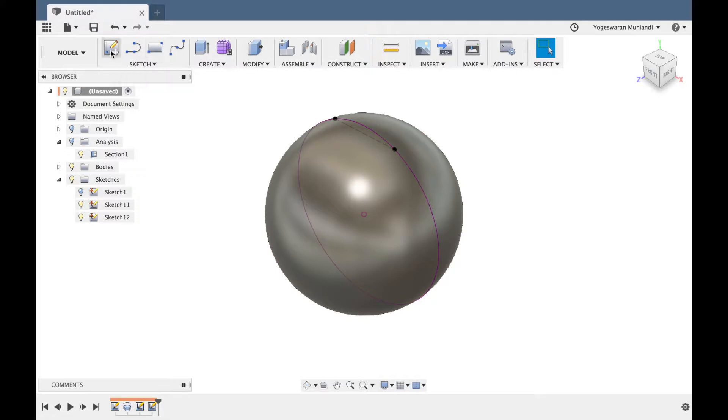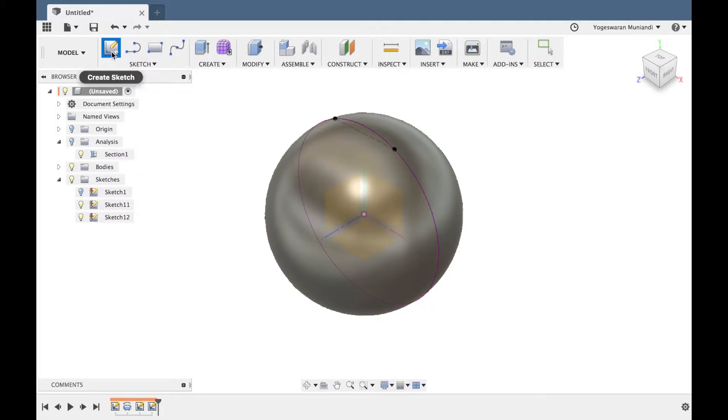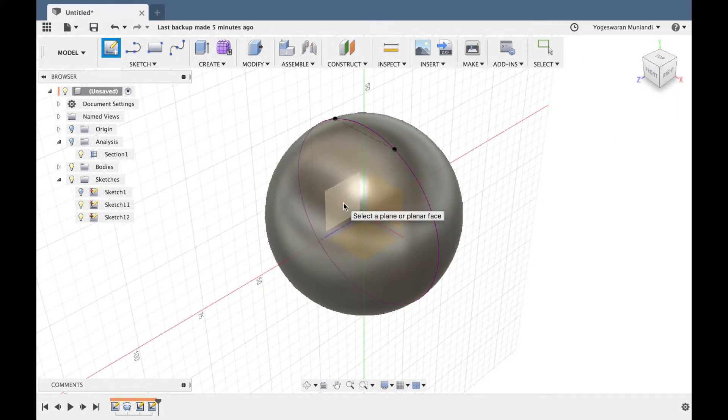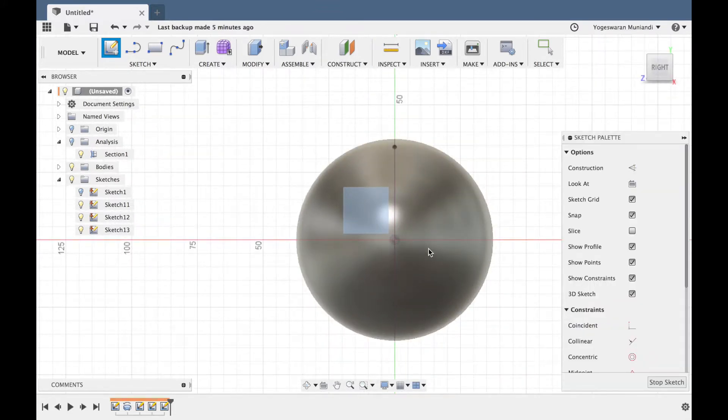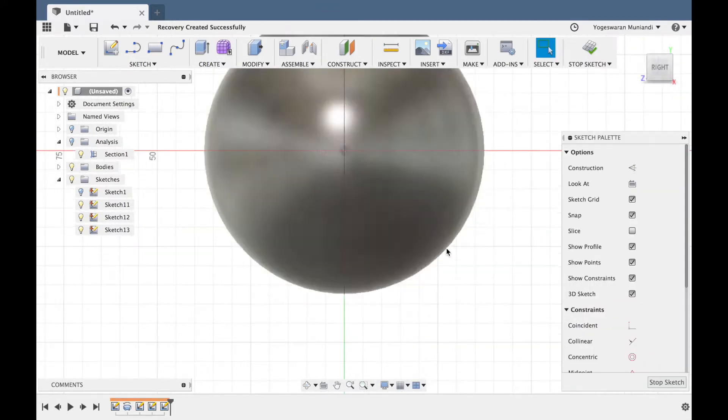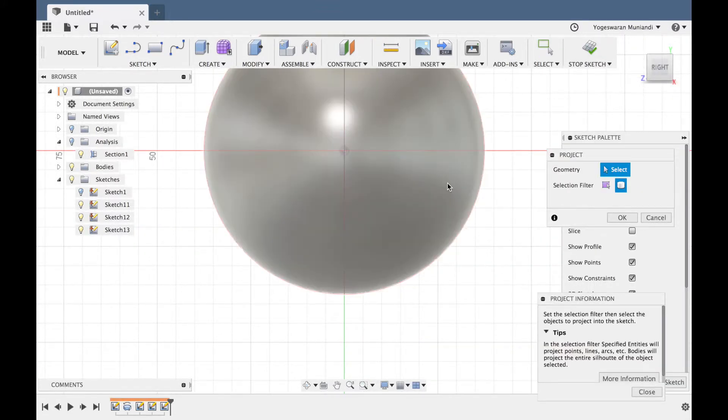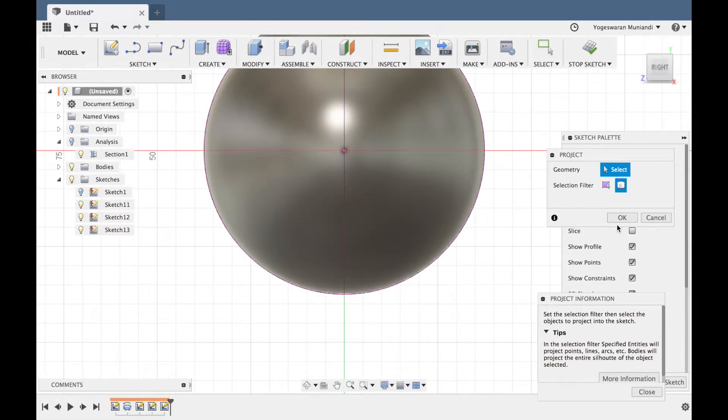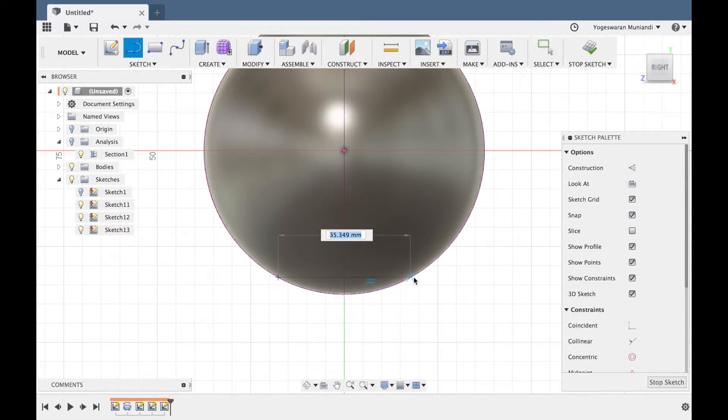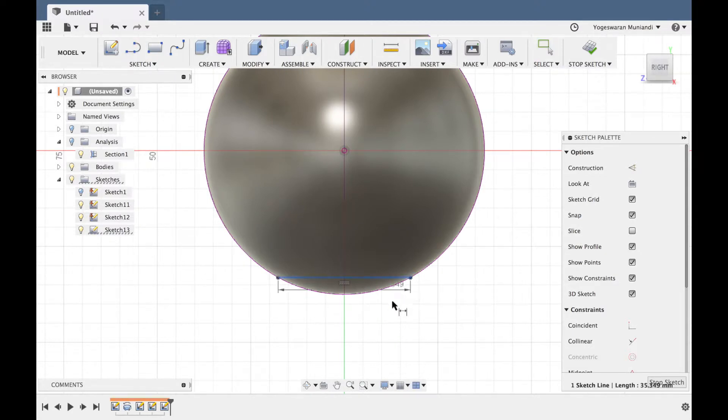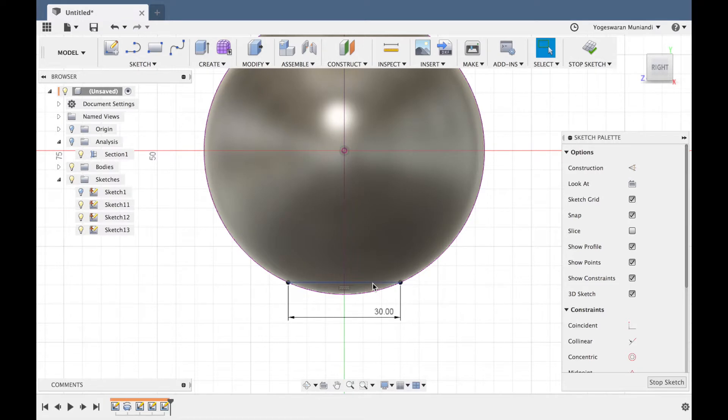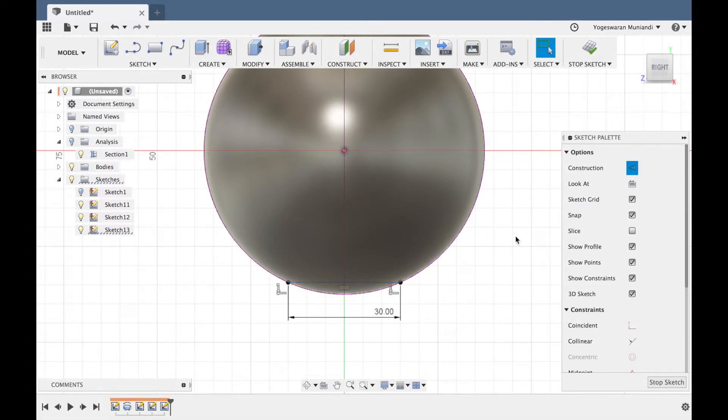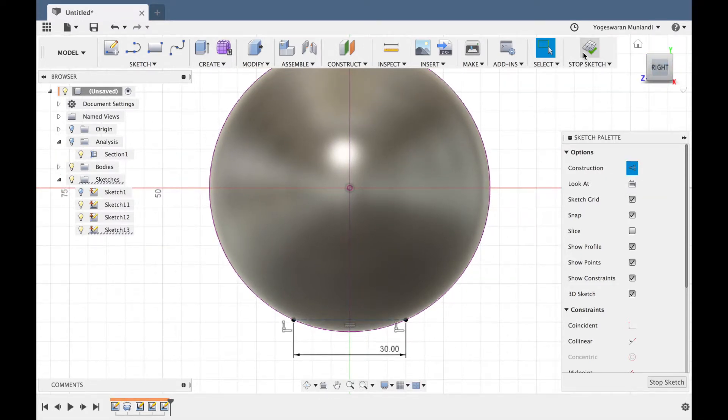So create sketch. Now you can create right plane. Right plane, press V for projection. Okay, then key lower line up. Okay, so dimension, make it 30. So construction line, stop sketch.